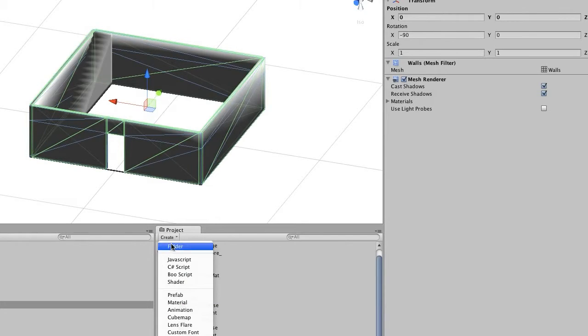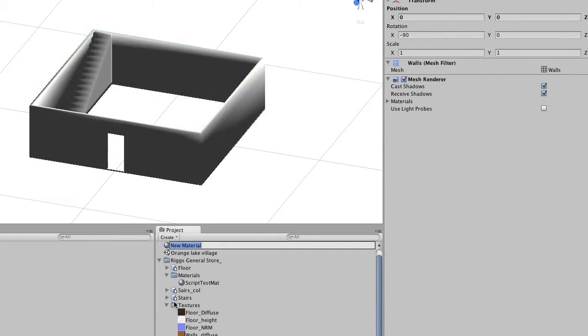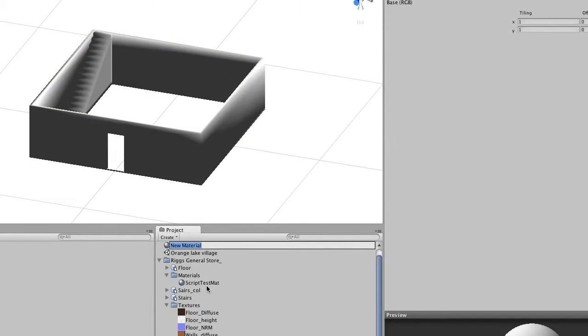The first thing we're going to do is build a material. Under the create menu in the project we just click new material and we'll give this a name. This will be our walls and I'm going to name it outside since we're doing the inside differently.